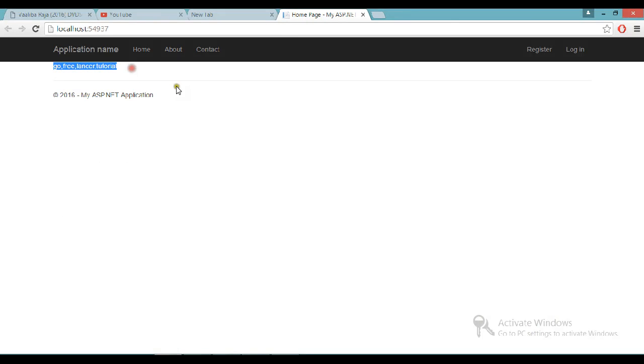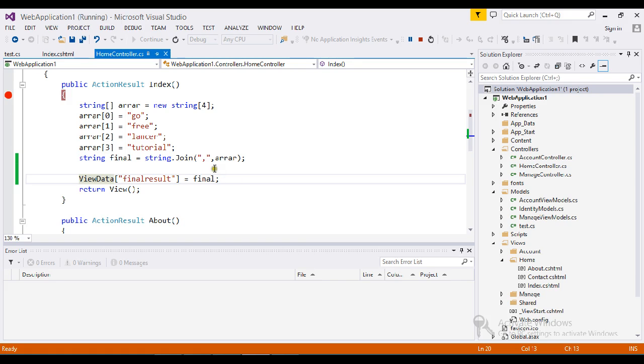So here we got the result. This is the way we can achieve array to string join in a single line of code by using the string extension property called join. Thanks for watching the video.